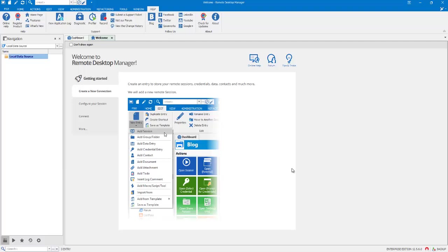When starting RDM, you'll notice that you already have a local data source, which is in fact an SQLite data source. You always need at least one data source, so we won't delete it right away.